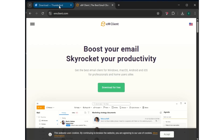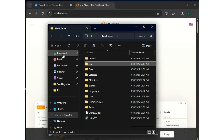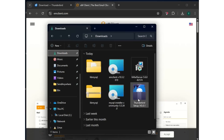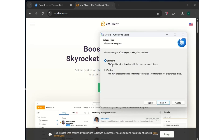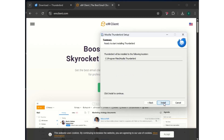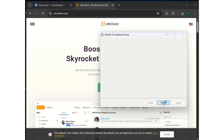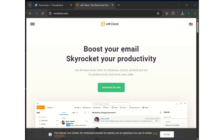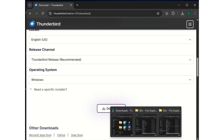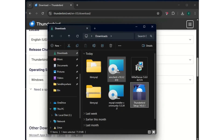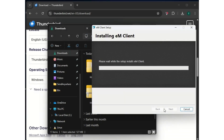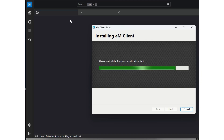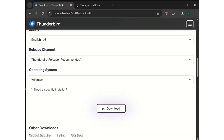Same thing for eM Client — just download for free. Let's run the installations together. Starting with Thunderbird: double-click the installer, run installation, next, use standard install, next, next, finish. Then for eM Client: click next, agree, and install. Both Thunderbird and eM Client are done installing.